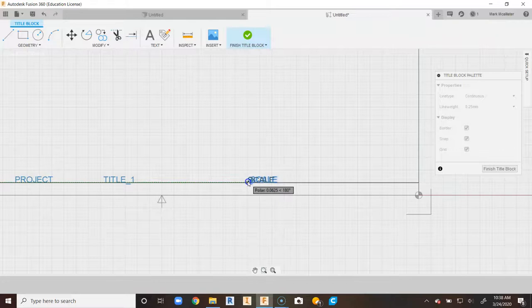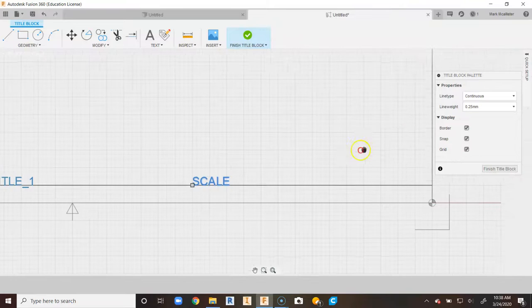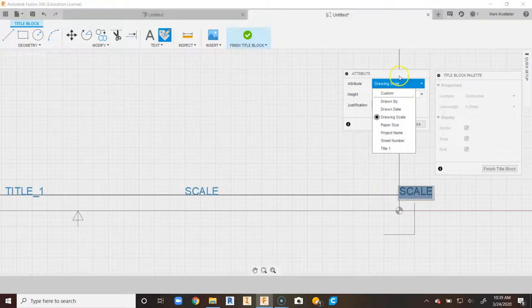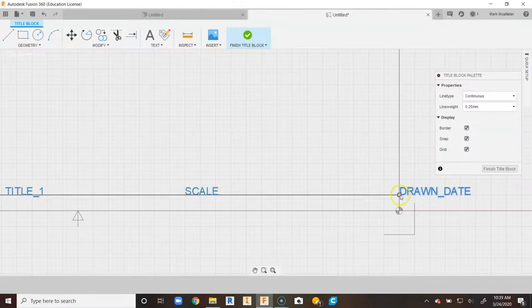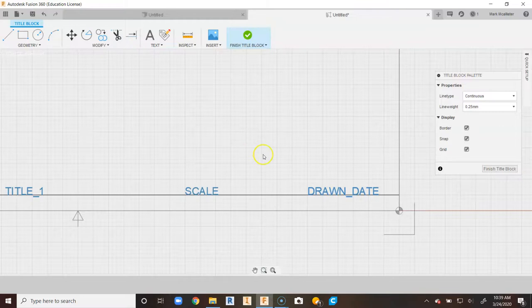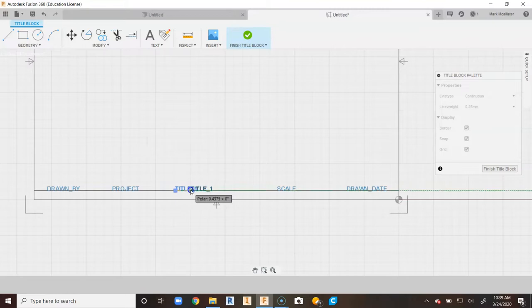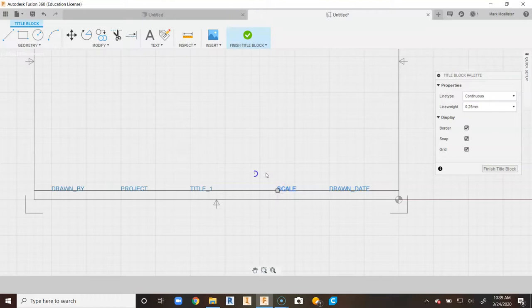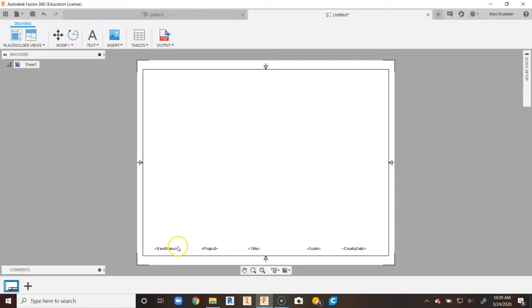If you want things to be perfectly lined up, you can snap to exact grid lines, but for this video I'm just showing you how to line things up. The last attribute I'm going to place is the date the drawing was made. Go up to Drawn Date and say Close, click on that object, drag it over, and place it. Now everything is lined up horizontally along this line. If you want to snap to each grid line to keep everything uniform for every class, go ahead and do that. Once I'm done, I don't need this guide line anymore, so I'll tap on it, delete it, and go to Finish Title Block.